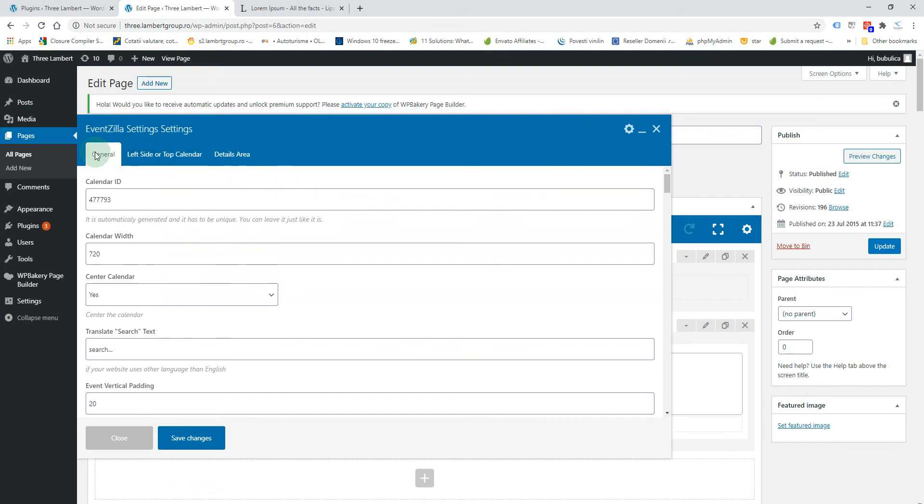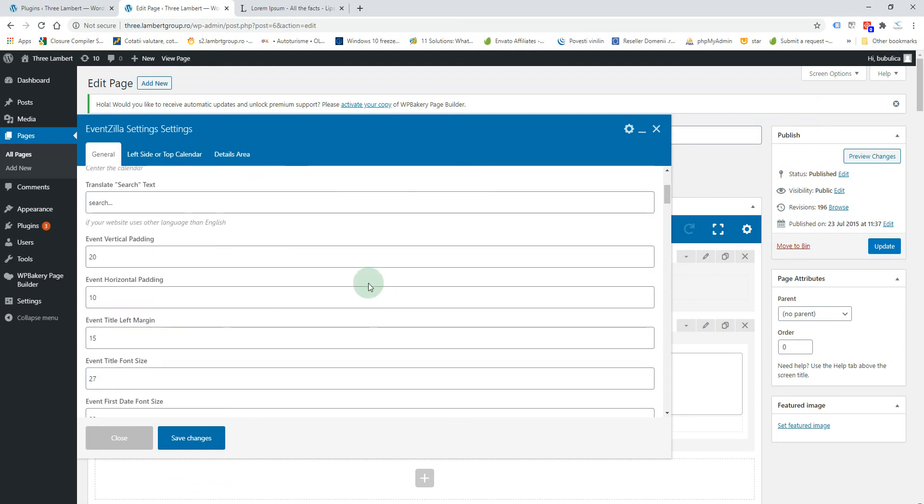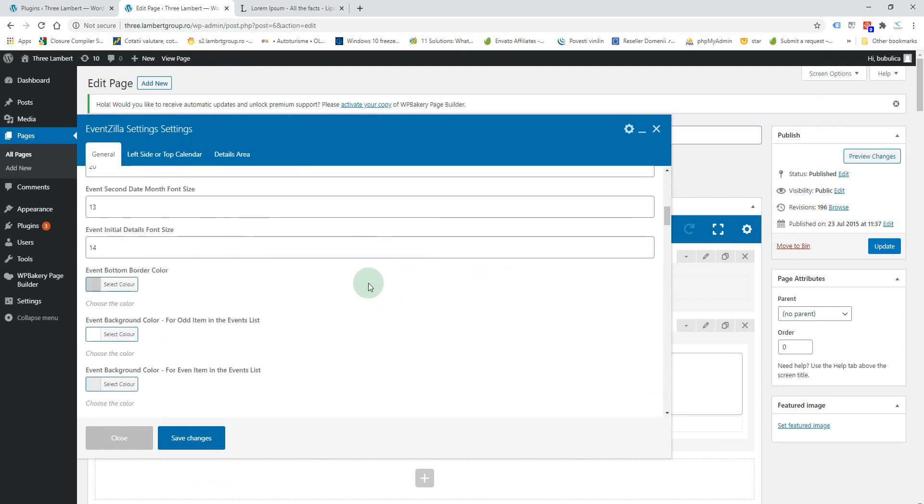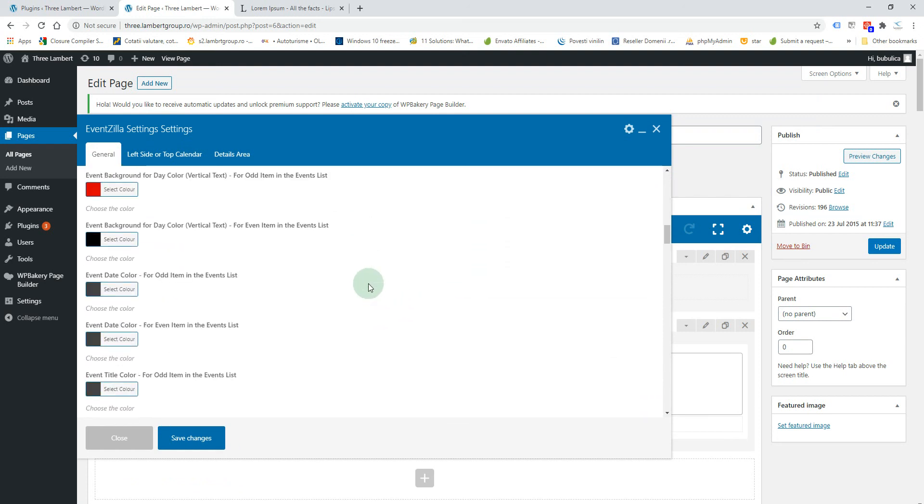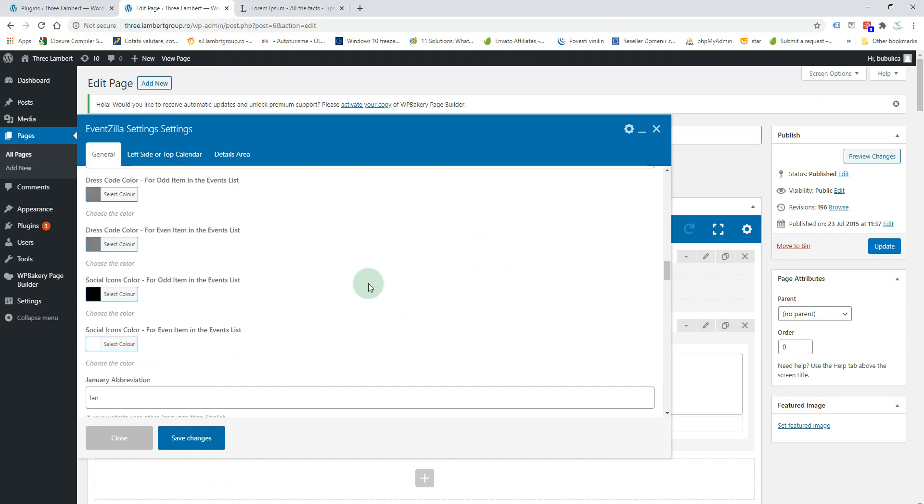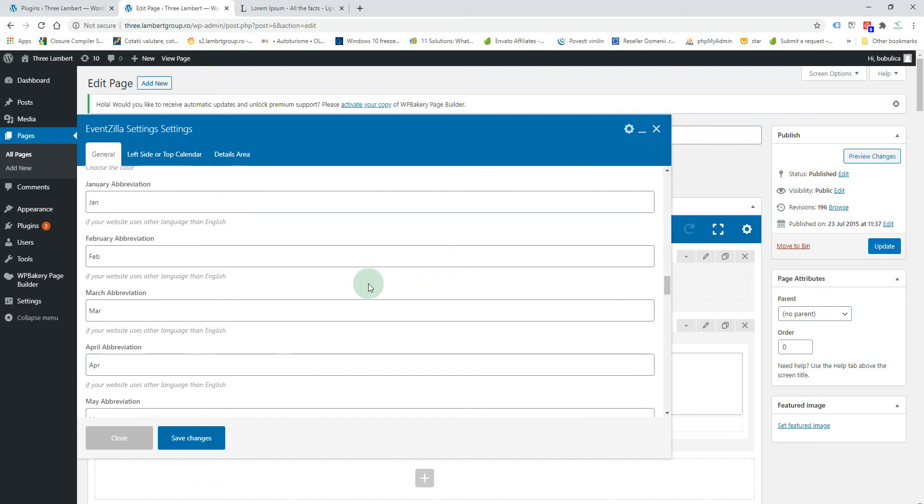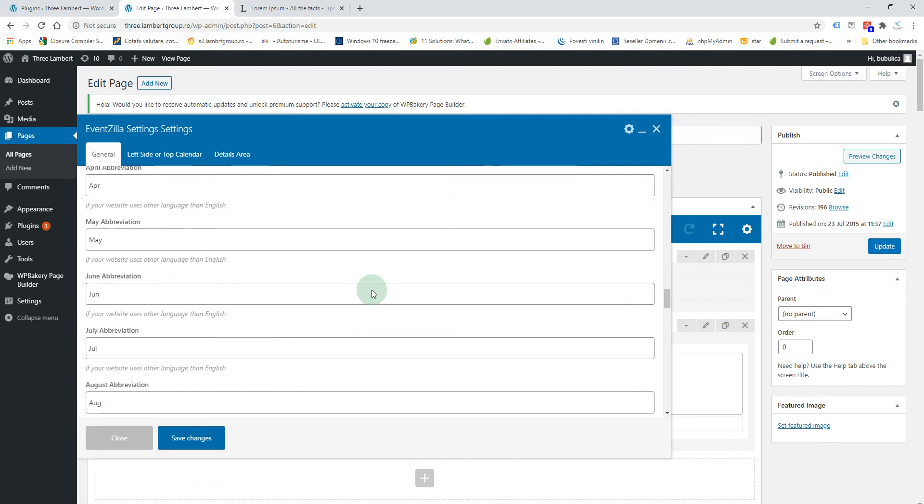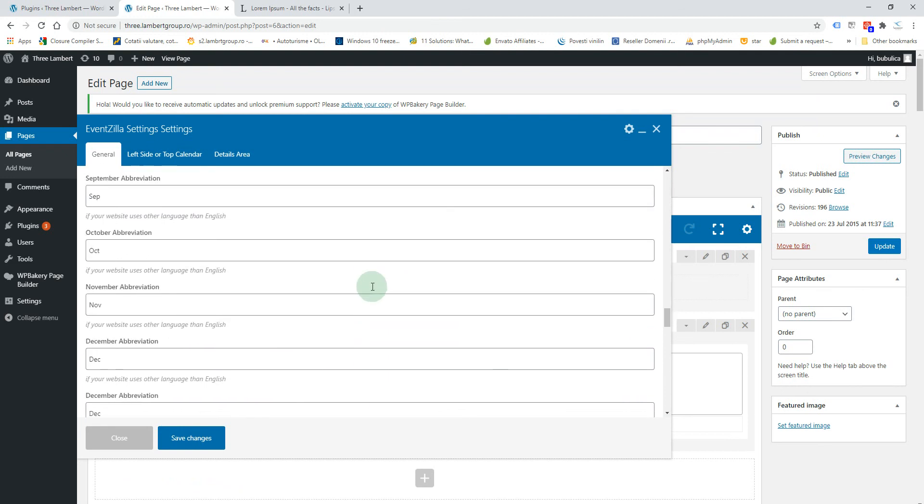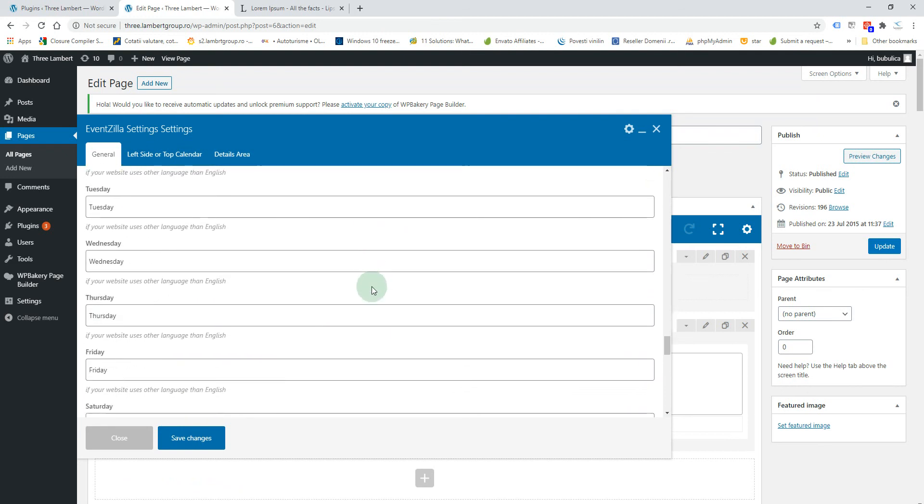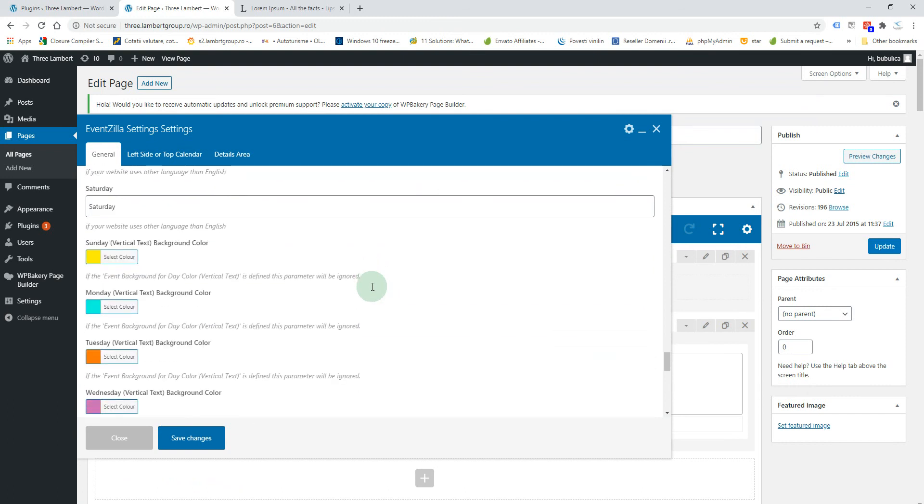You have general settings, you have options for dimensions, colors, and also options to translate some text in case your website uses a different language than English.